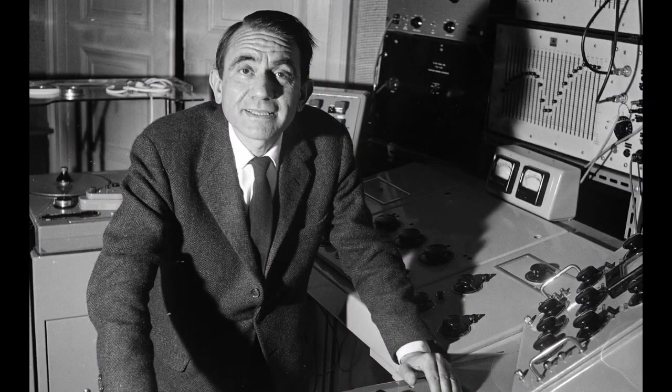The movement was called Musique Concrette and it was led by Pierre Schaefer.